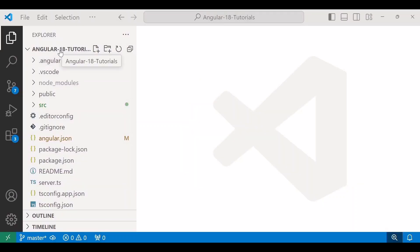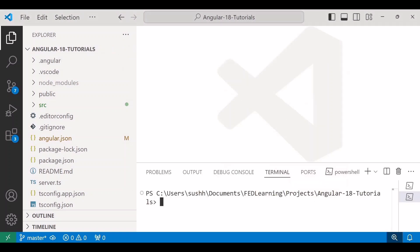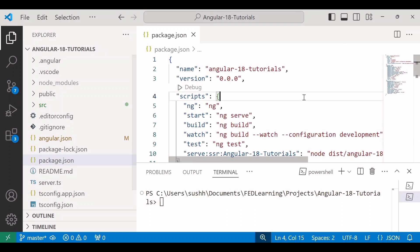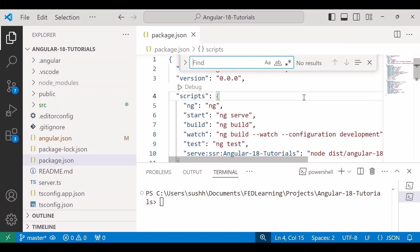So now let's jump into the Visual Studio Code. I am going to install bootstrap inside our Angular 18 tutorials project. So for that I'll open terminal. And before writing the installation command, let's check the package.json file for bootstrap. So here I'll search bootstrap. As we can see, it's not listed yet.